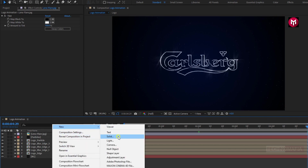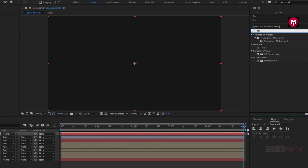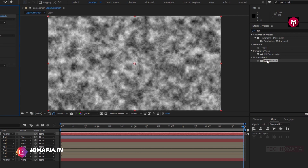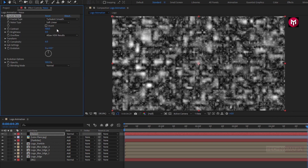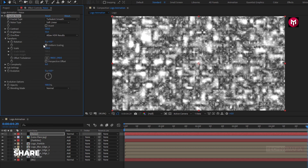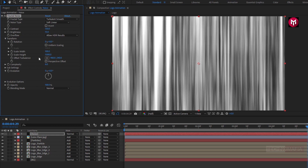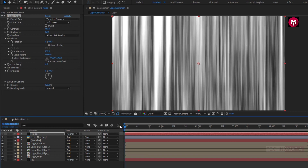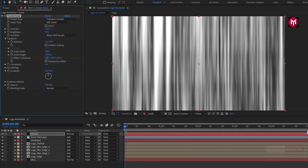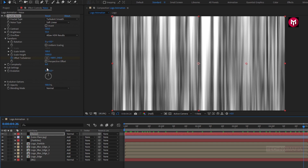Now let's create a new solid and name it as noise. In effects and presets, search for fractal noise and add it to the noise layer. For fractal noise, change fractal type to turbulent smooth, contrast to 130, and brightness to 15. In transform, uncheck uniform scale and change scale height to 5000. At the start of the timeline, create a keyframe for offset turbulence. At the end of the timeline, change offset value to 1500. You can see the preview. Change complexity to 2.